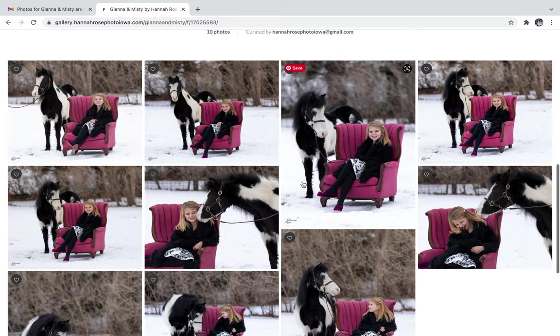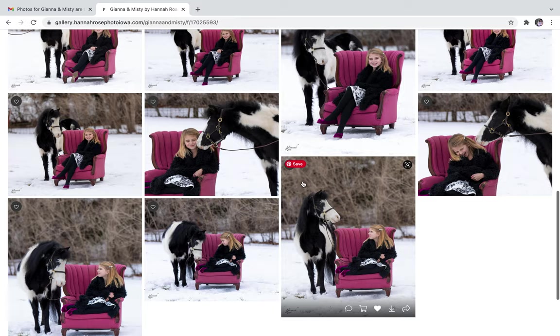Here you can review your photos and make sure those are the ones you want. If you want to remove any, just click this heart again and you can hit remove.